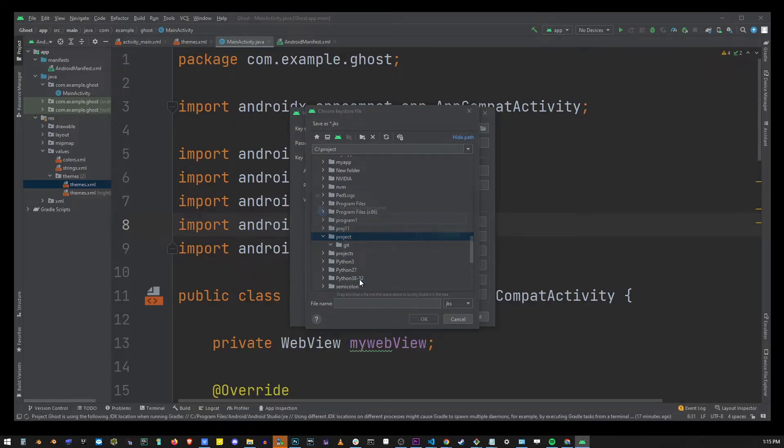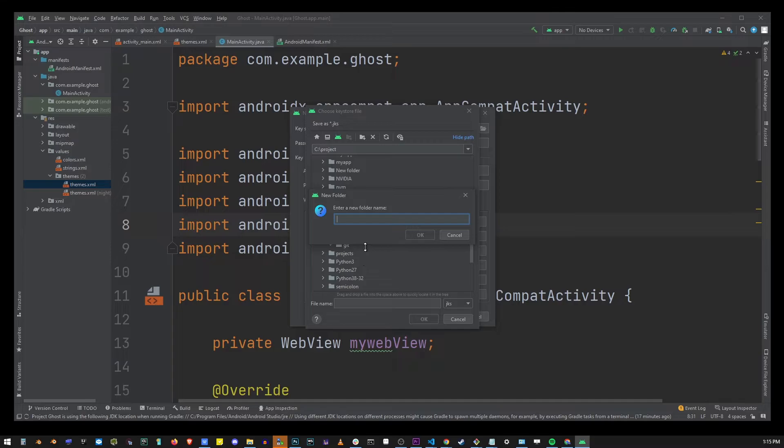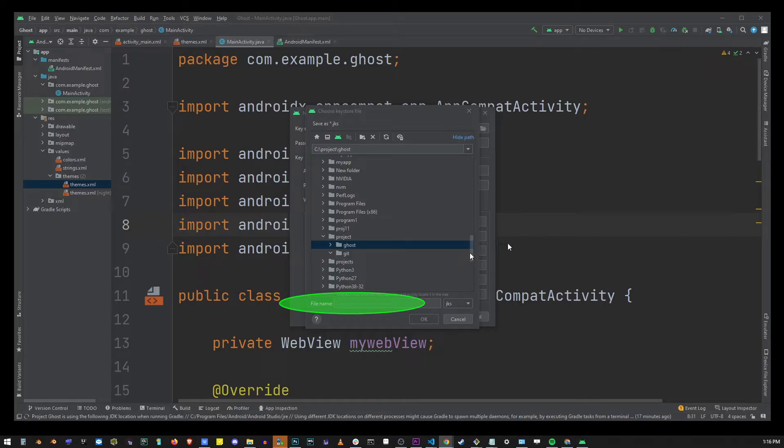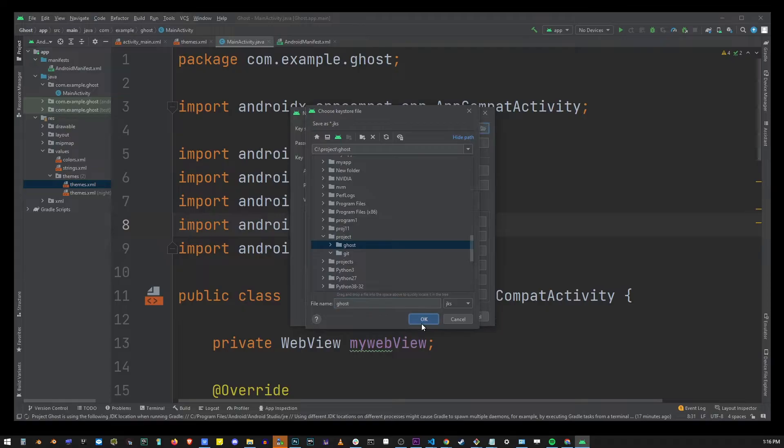So I'm going to go into projects create a new folder name and call it my project name. Go into that folder. You can use the name of your project and at the bottom here create your jks file. Now click OK.